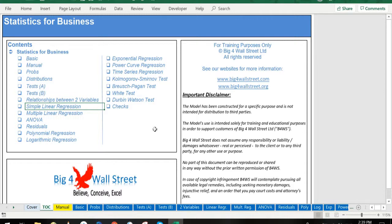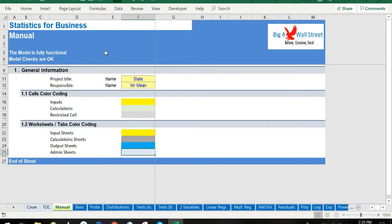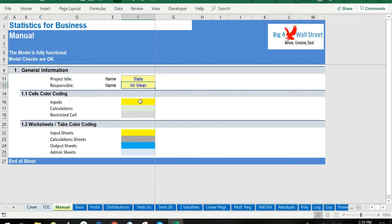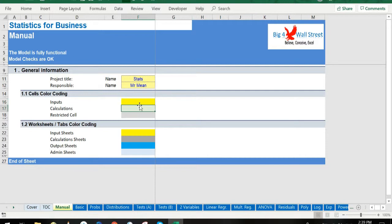On the manual tab you can feed the general information for the model, such as project title and responsible. Additionally, there is a description of the color coding of the model. In the same tab, inputs are always depicted with yellow fill and blue letters, and calculations are depicted with light green fill and black characters. Finally, restricted